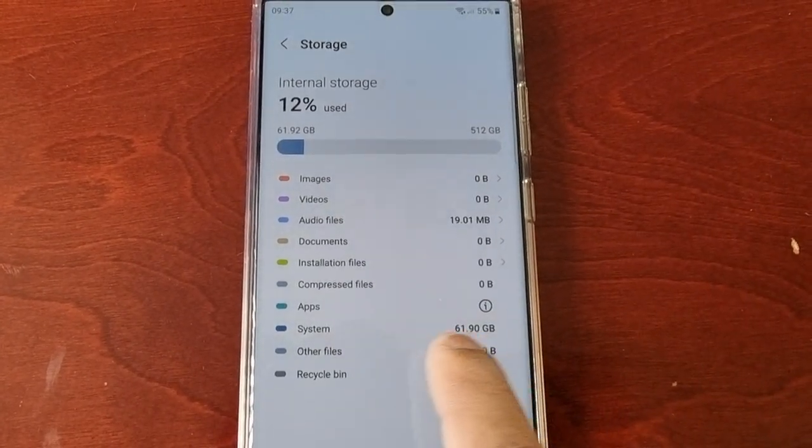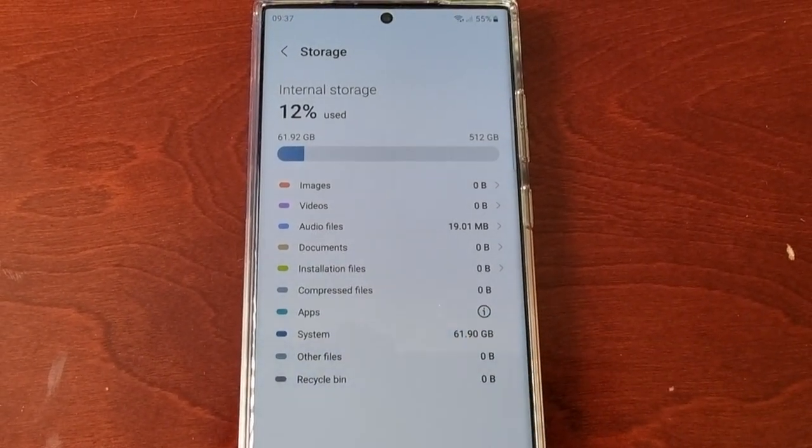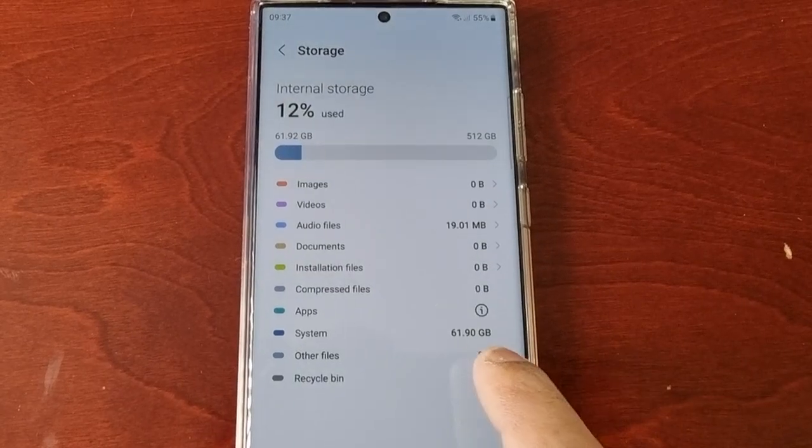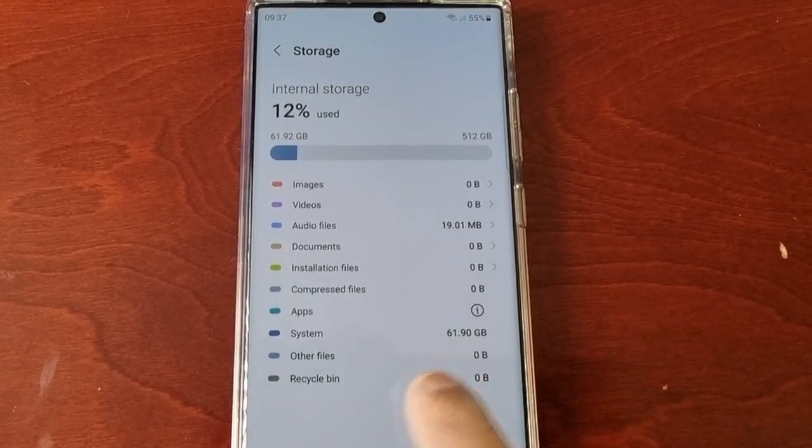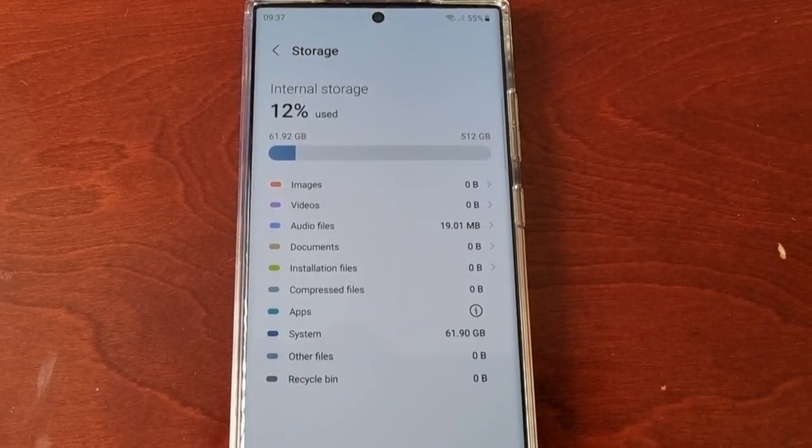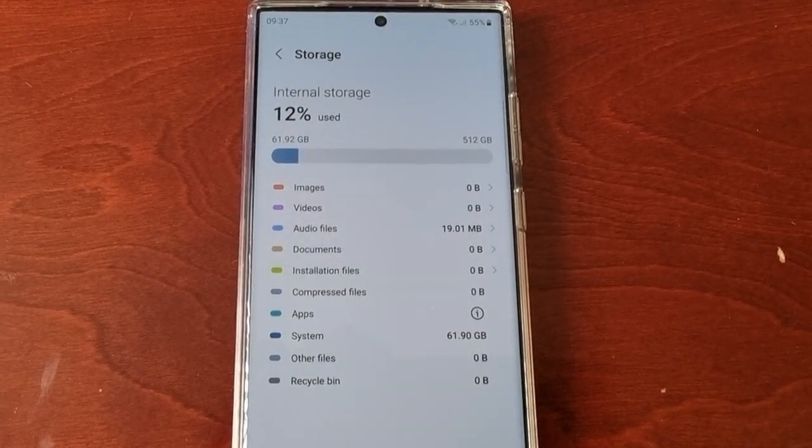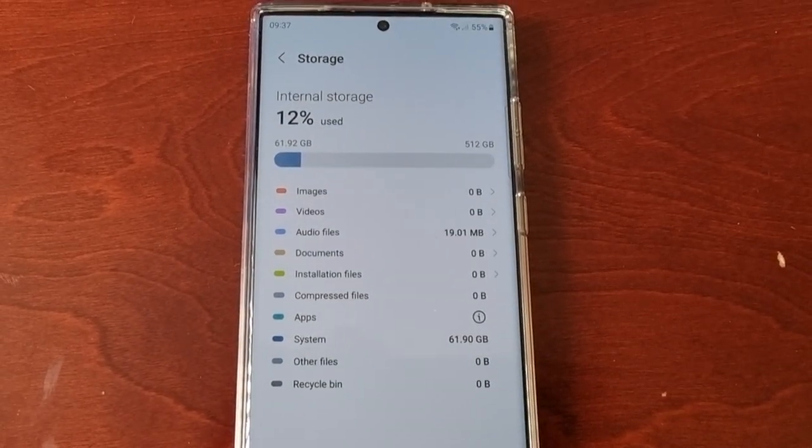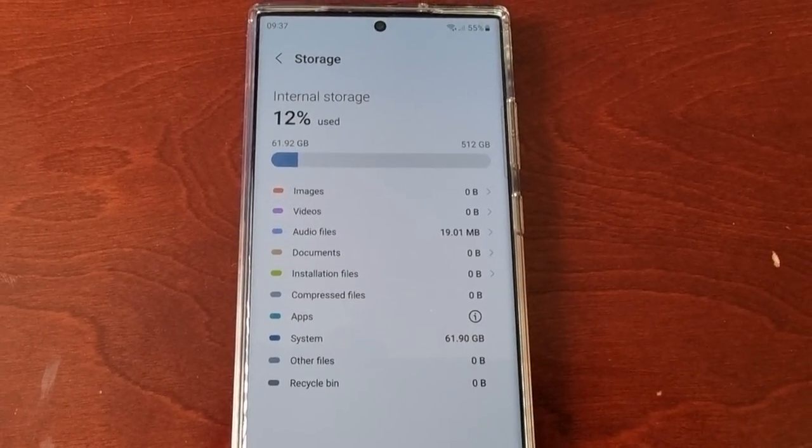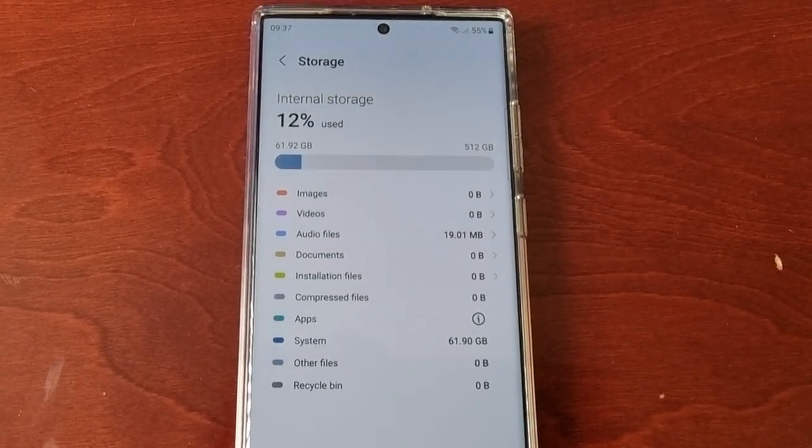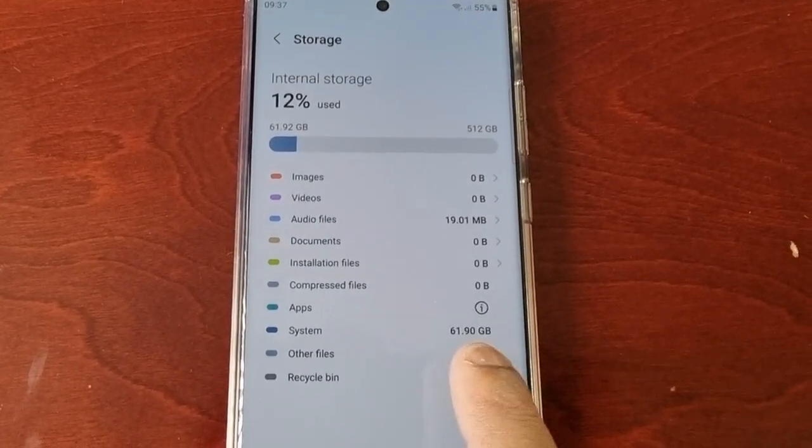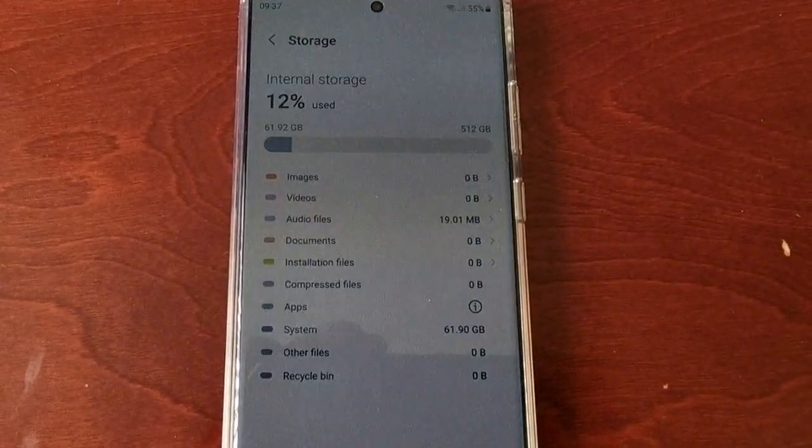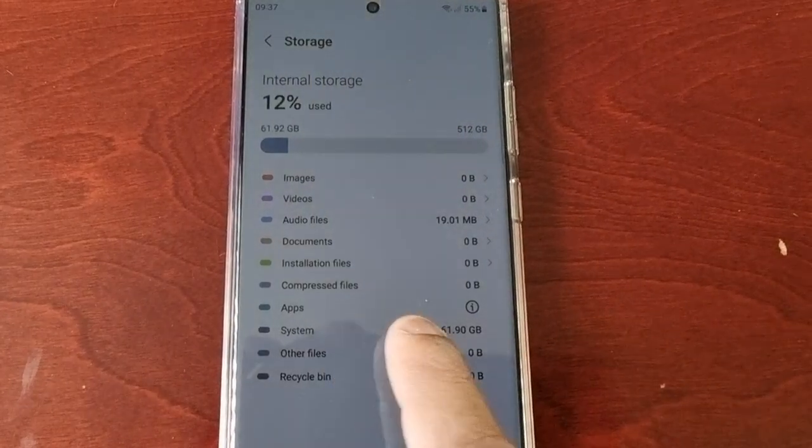Here you will see the system size. My system size is 61.90 gigabytes, so that's pretty large. I'm going to show you now how to reduce the system size. Here where it says apps,